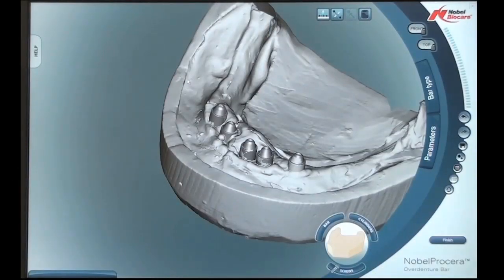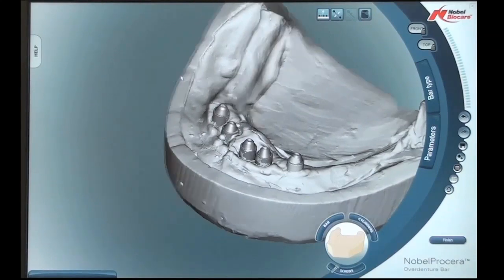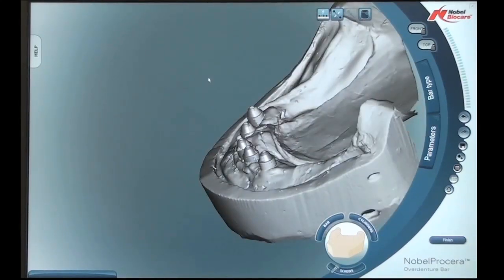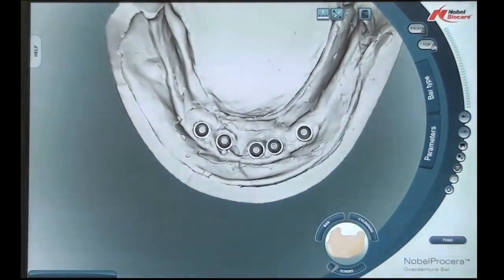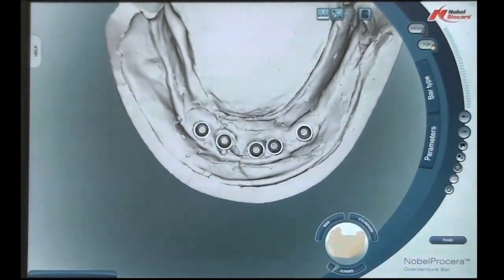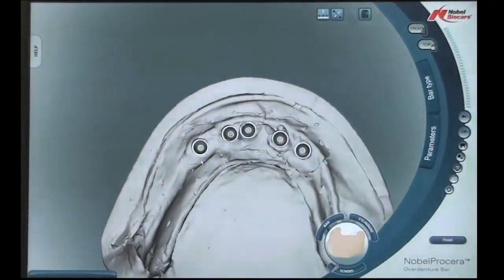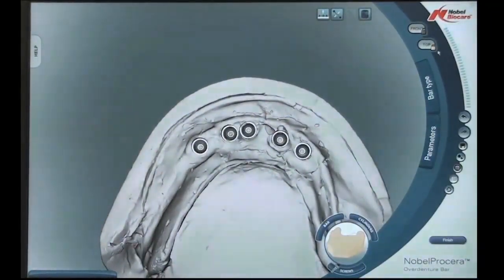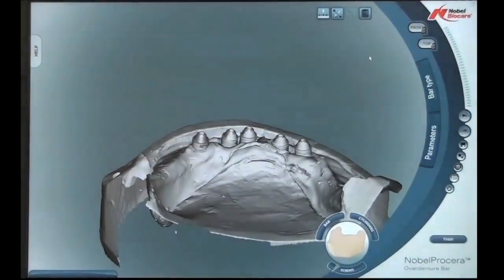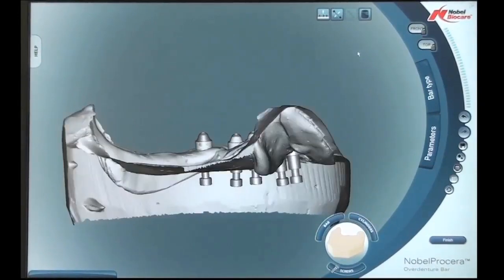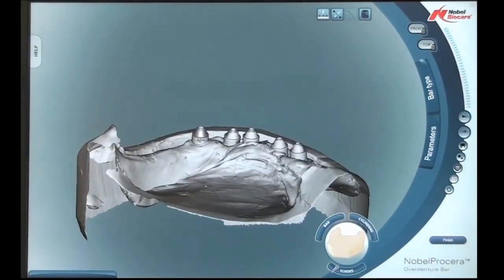The BioCAD software allows us to manipulate the model in any direction we need to look at. As you can see on the screen, we're able to move the model around. It has two features: a front view and a top view. By clicking the top view segment we're able to turn the model to the top view and rotate it on that same hinge axis. If we undo the lock key, we're able to manipulate the model in any direction we want.